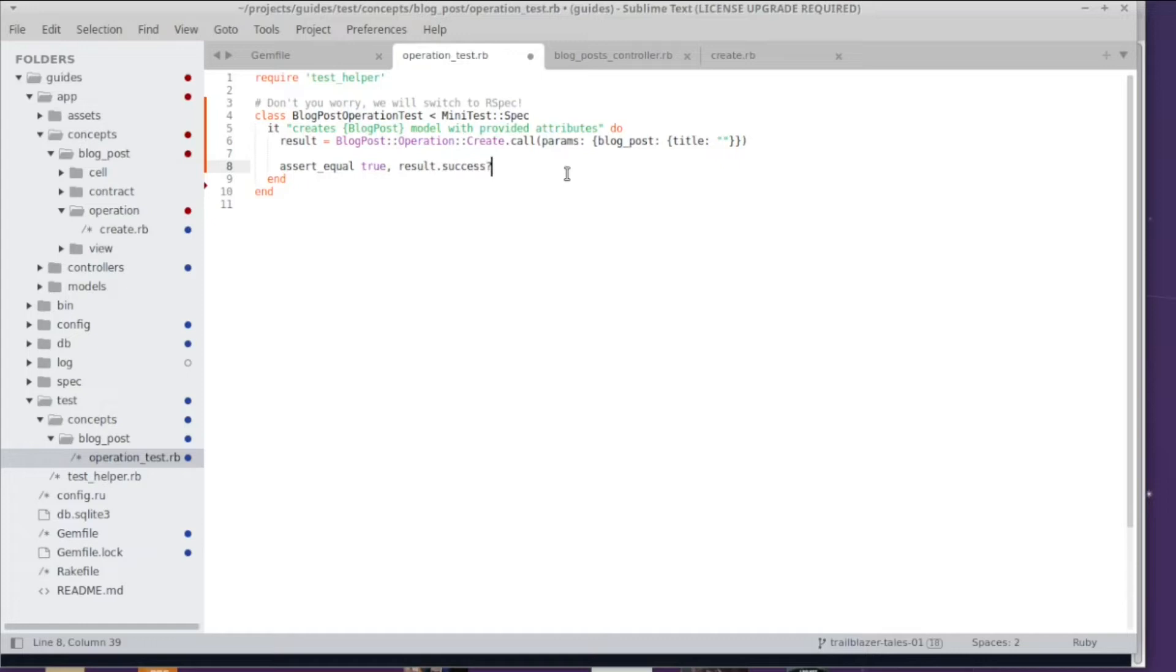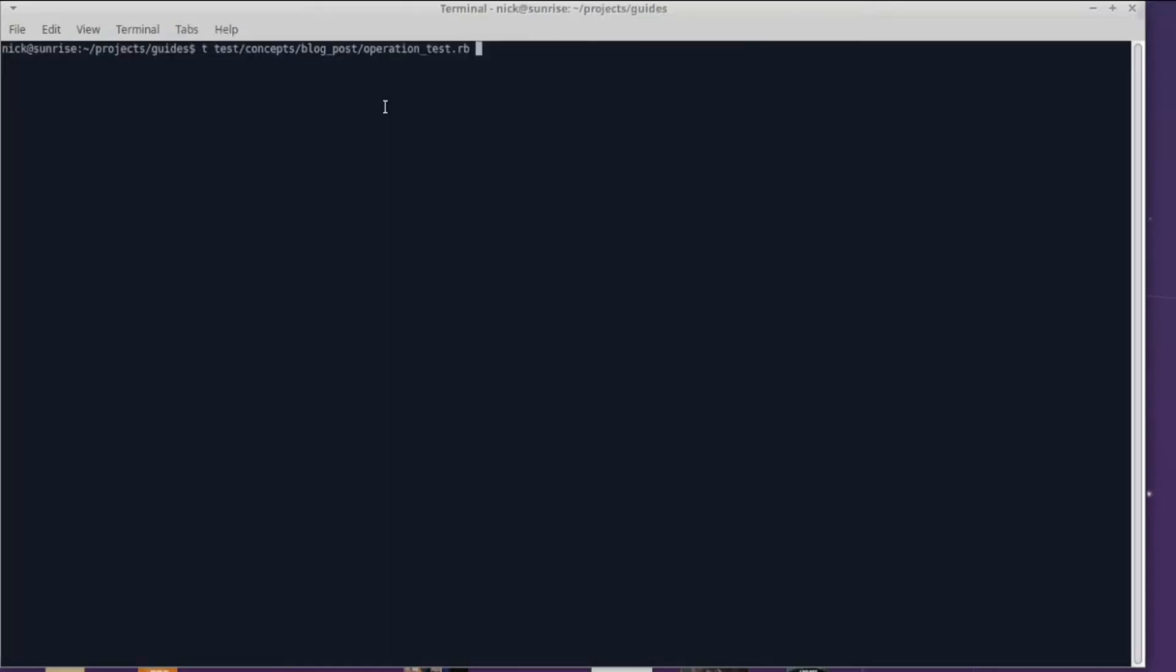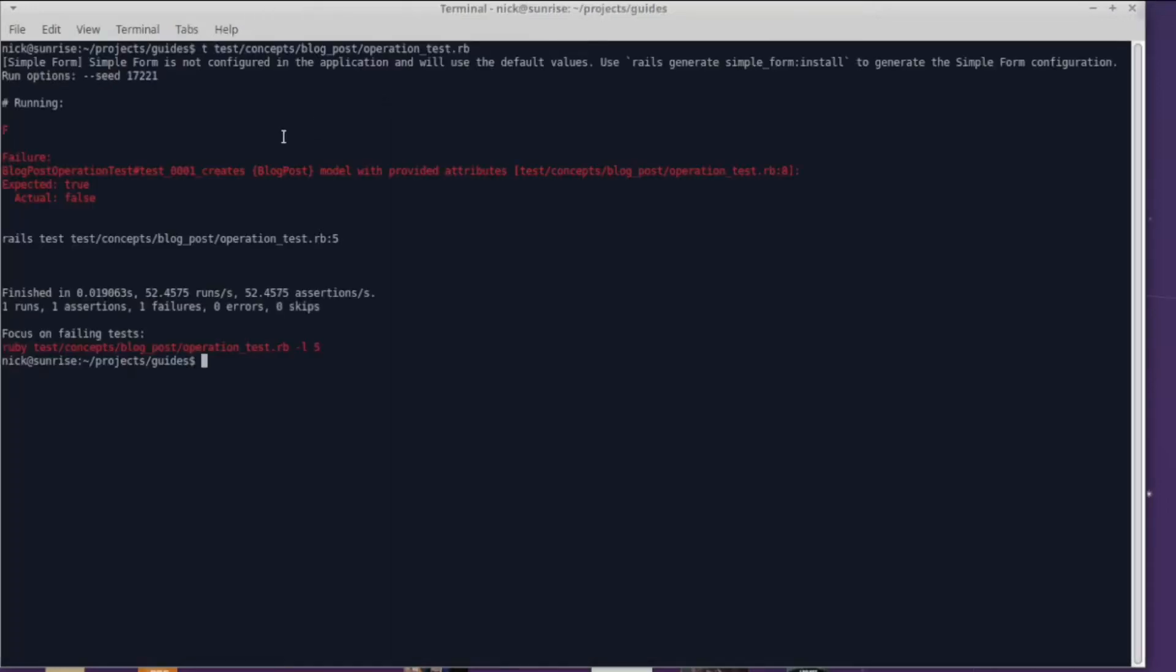How exciting! I ran my test and oh my goodness, it is not true. It's actually false, so the operation failed. Now I hope you're asking yourself: how the hell does the operation know whether it has failed or not?